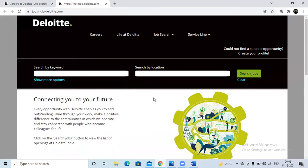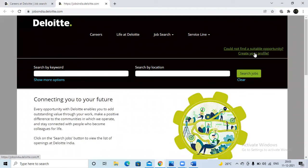Here you can see options to search by keyword and by location. One important thing: if you want to apply for any job on any company portal, it is mandatory to create your account first. To create your account, you need to register with your Gmail ID. Go to the 'Create Profile' option on the right side of the portal and click on 'Create Profile.'